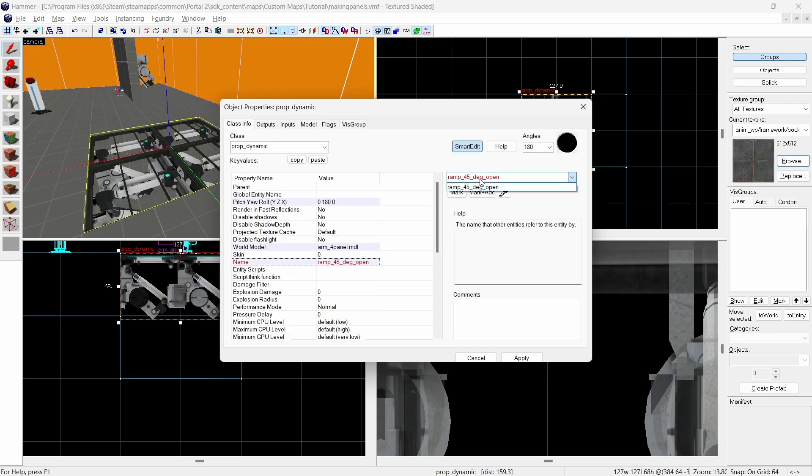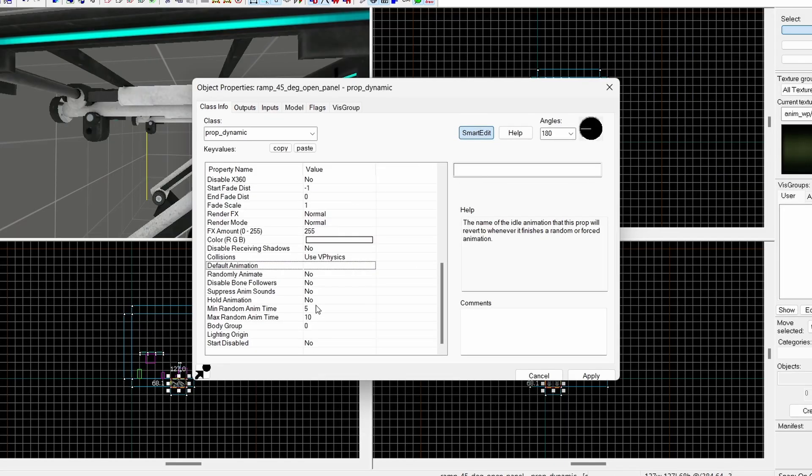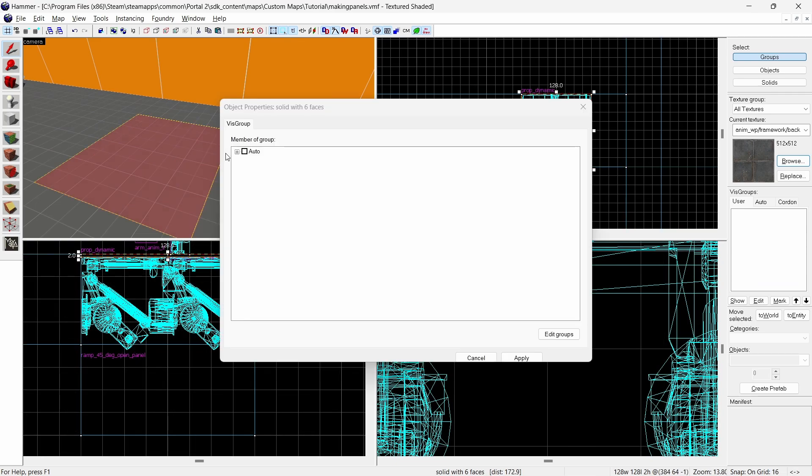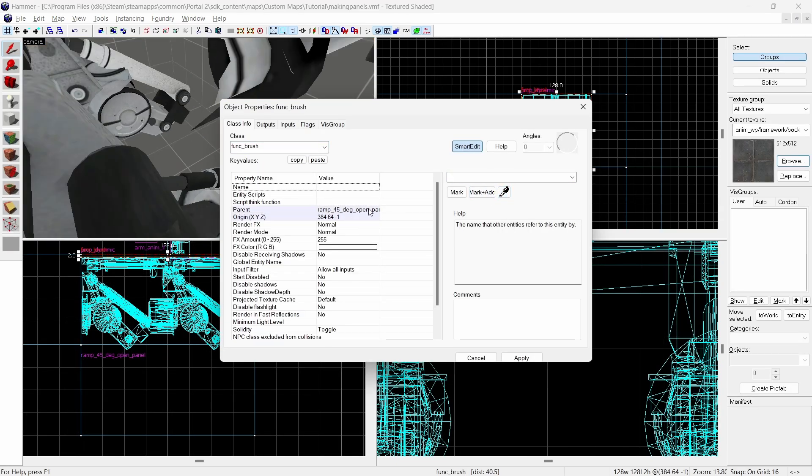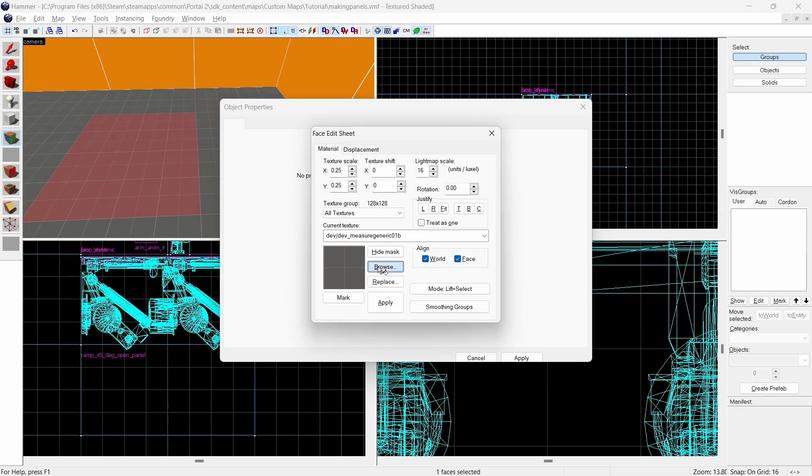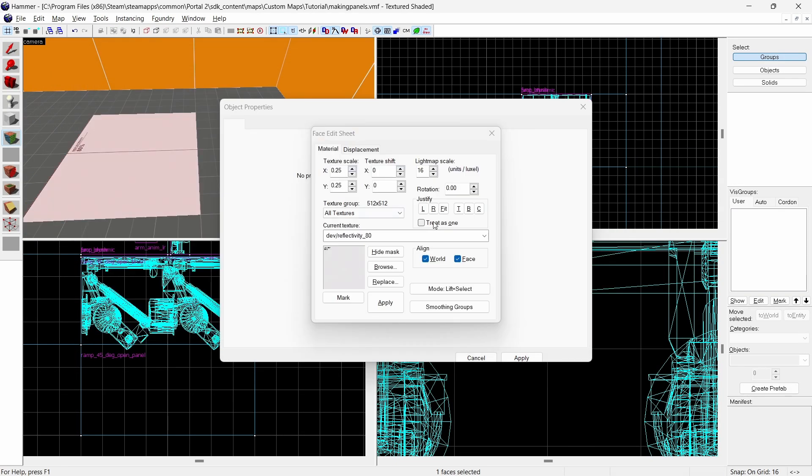So once again I'm going to copy that and make it the name. Make sure hold animation is set to yes. Once again we create a 2 unit thick brush on the front of the arm model. Same process as before but in this instance I'm going to use a portable texture.